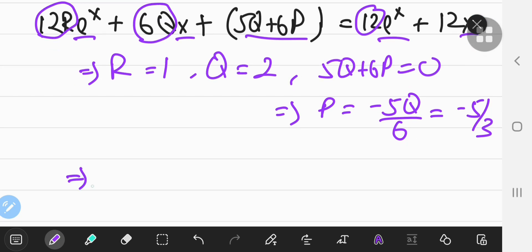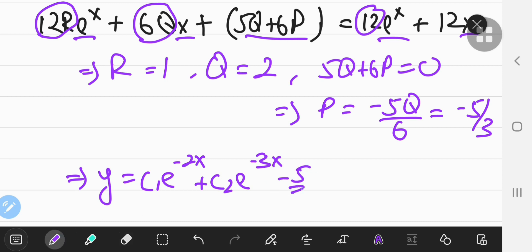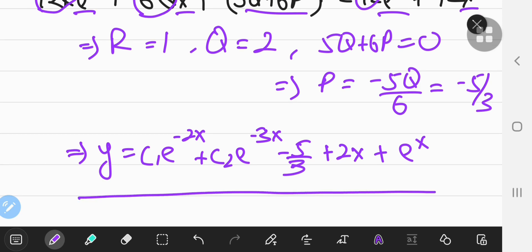With the particular and characteristic solutions determined, the overall general solution is y = y_c + y_p. The constants in y_c are determined by initial value conditions. So the full solution is: y = c₁·e^(-2x) + c₂·e^(-3x) + (-5/3 + 2x) + eˣ, and that is the solution to the differential equation.